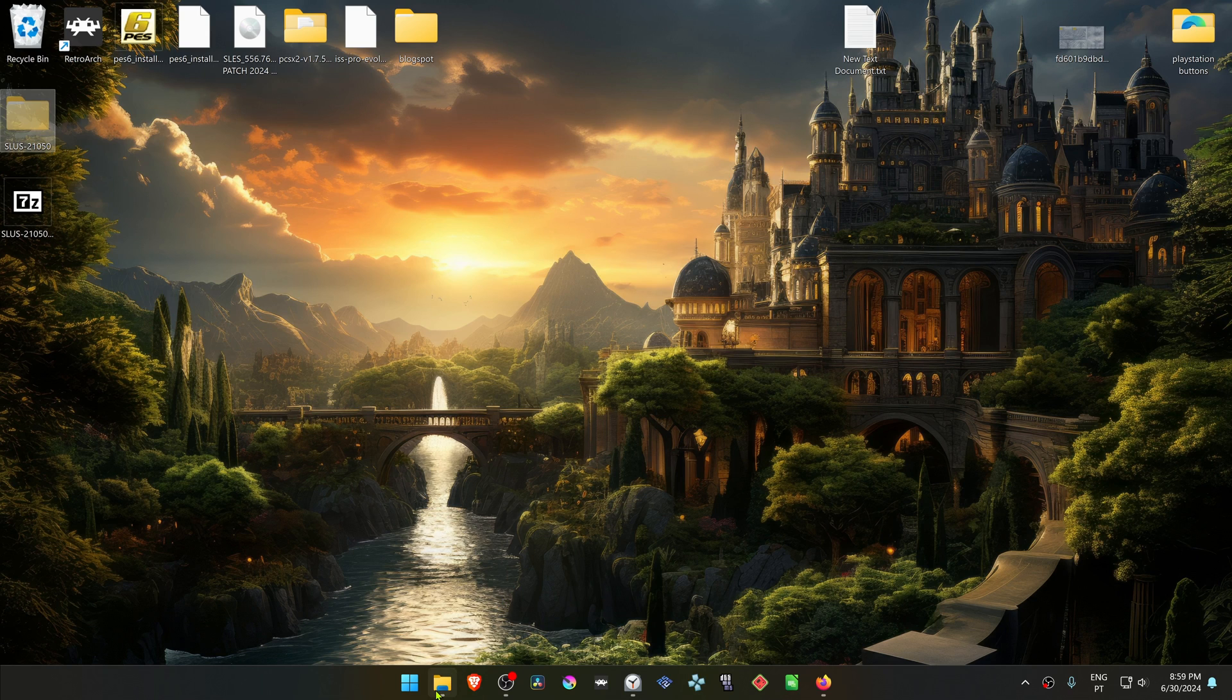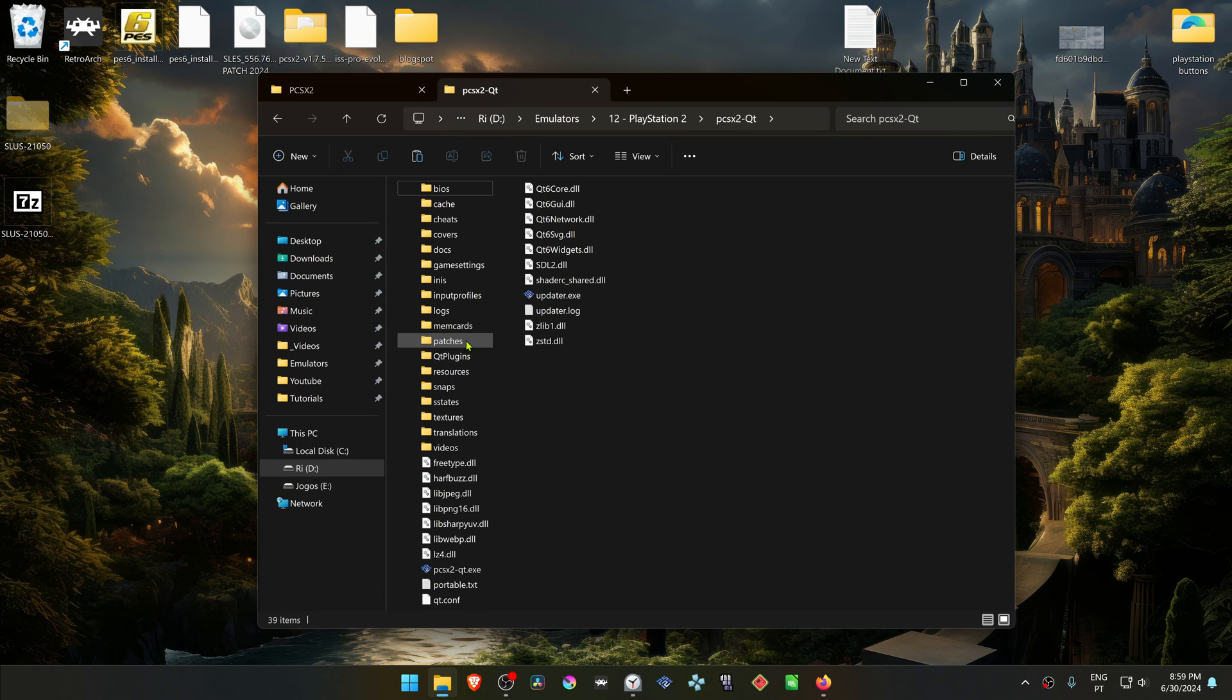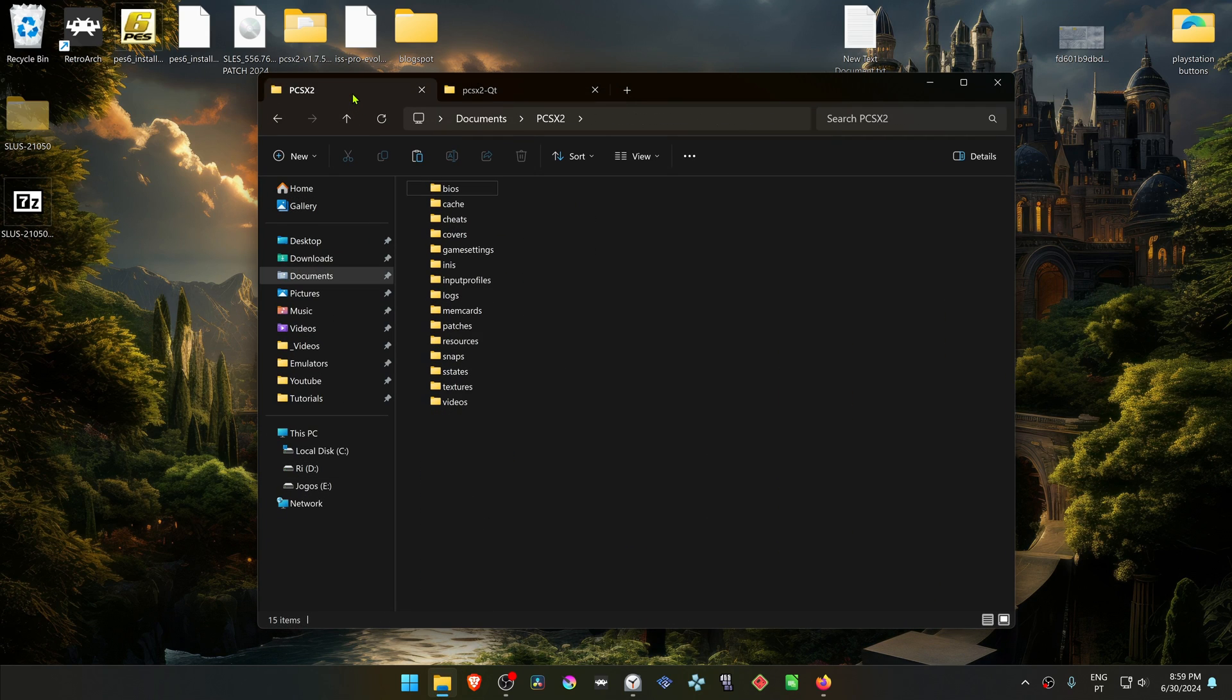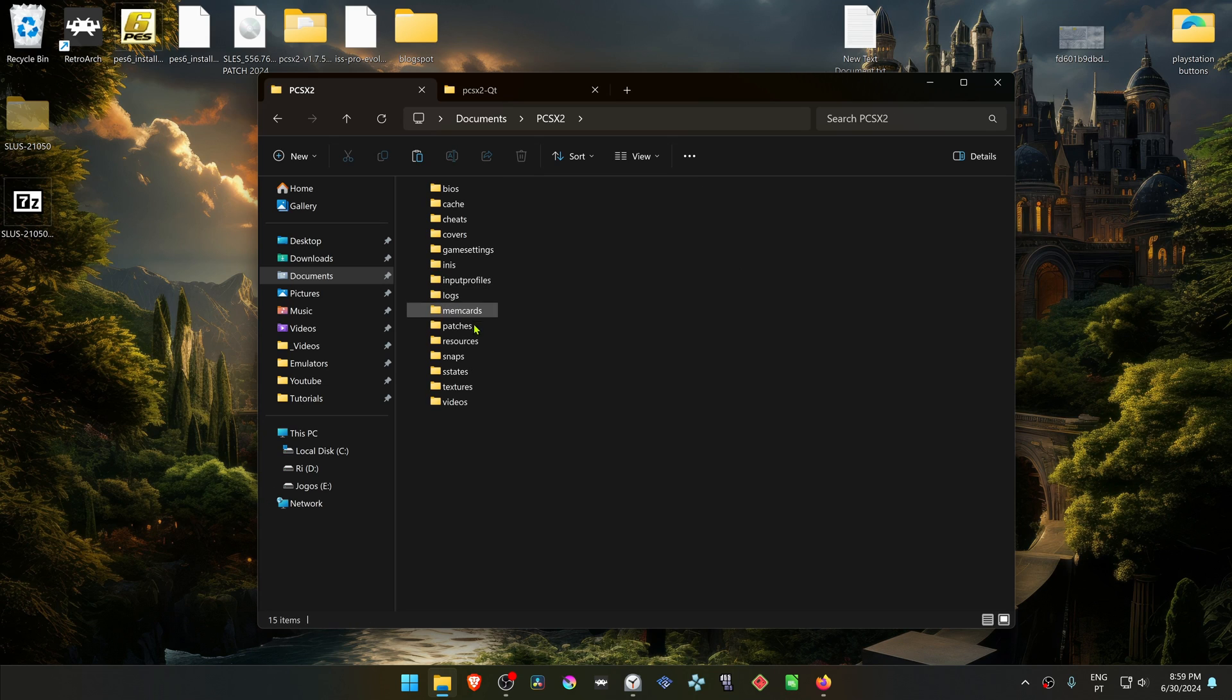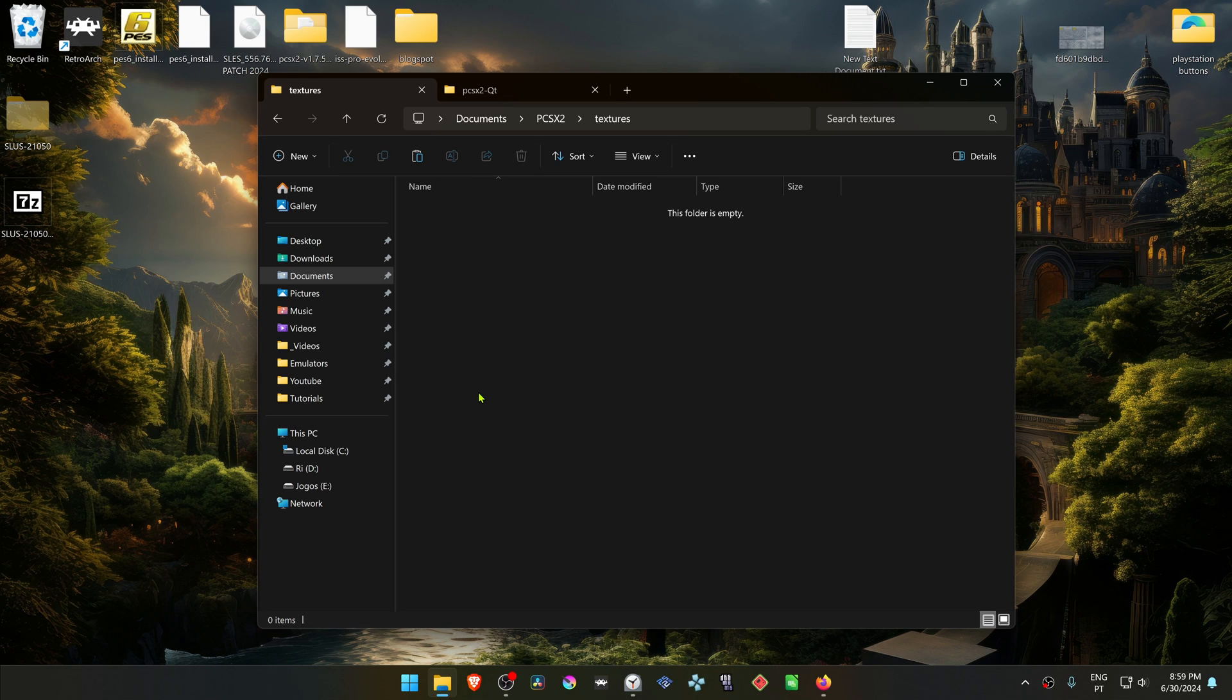Go to your documents, PCSX 2, and then textures and paste the folder in here.